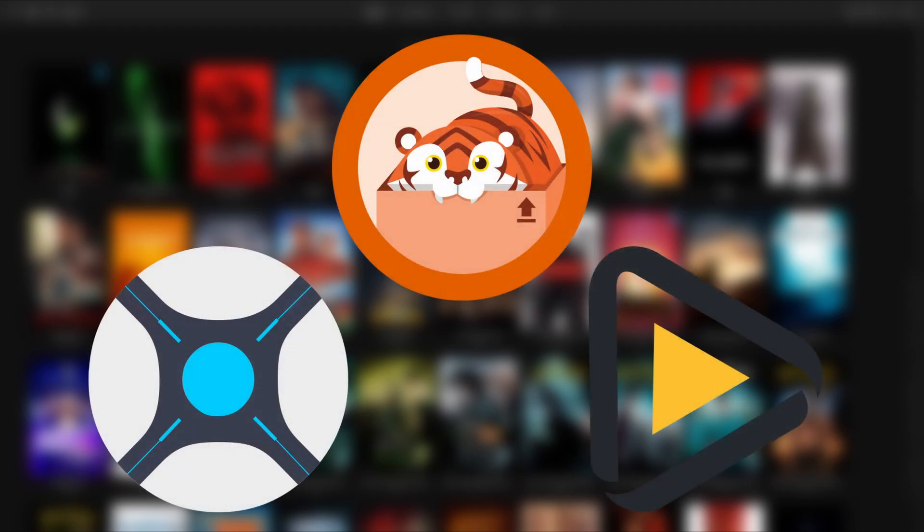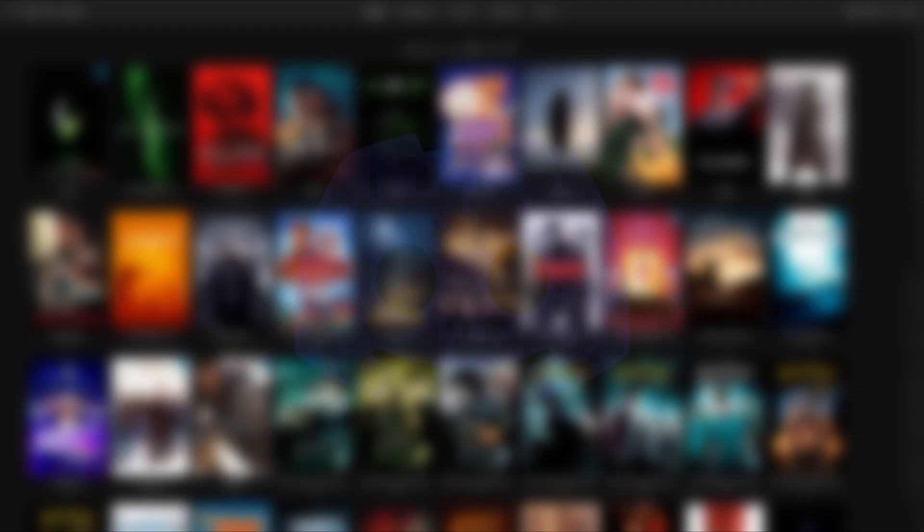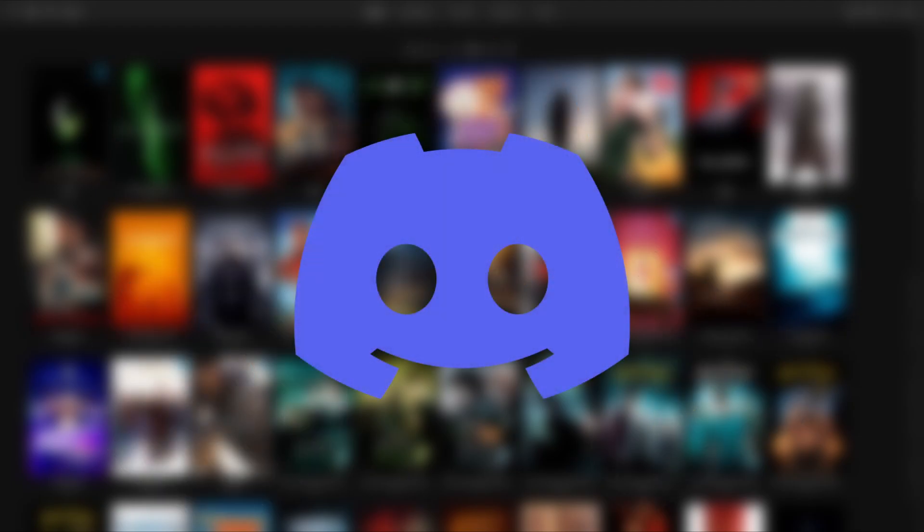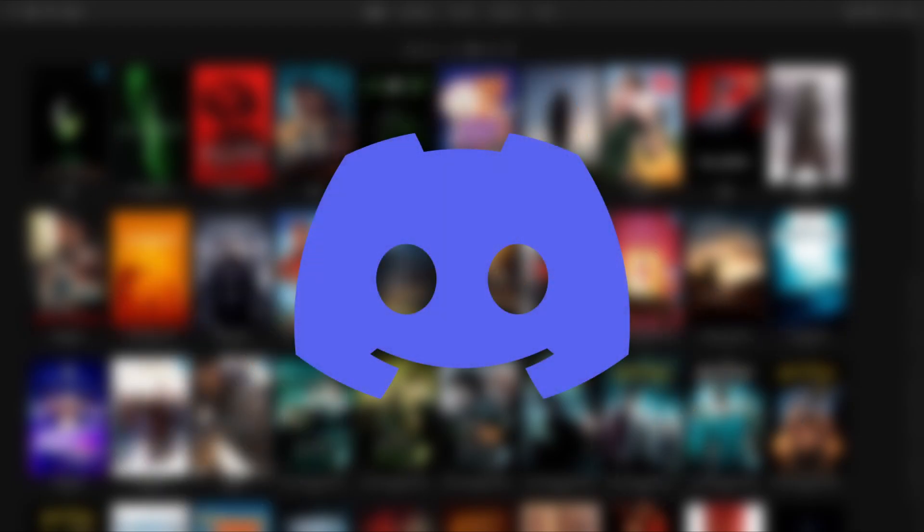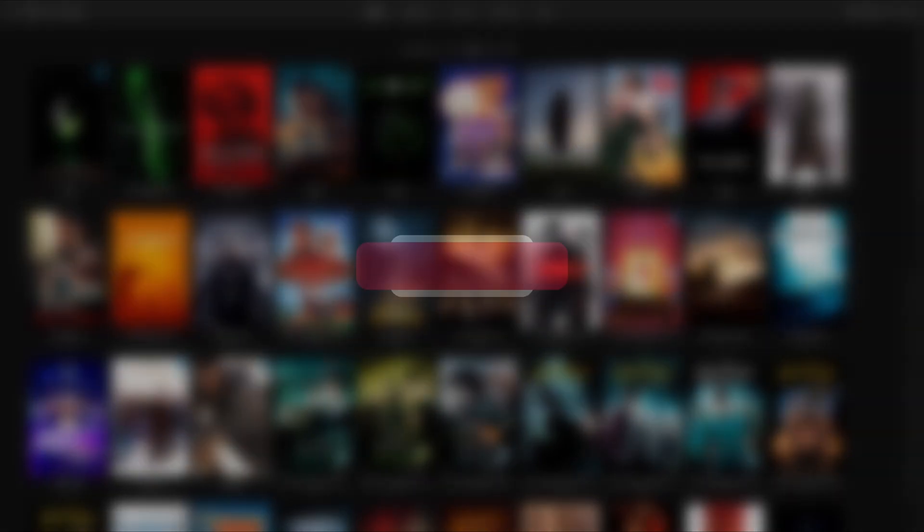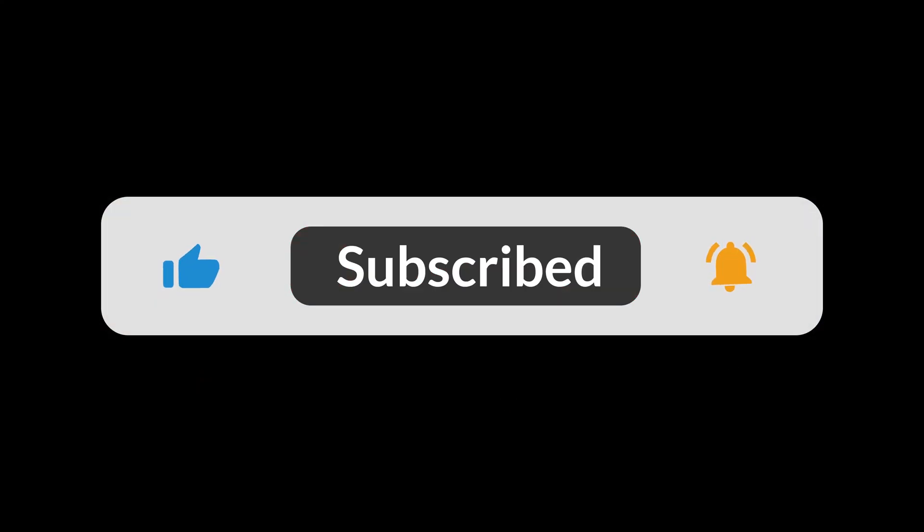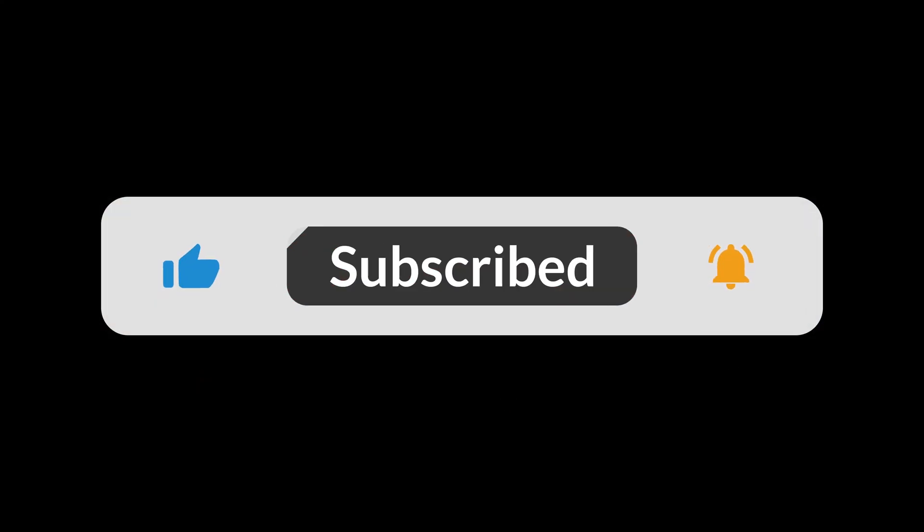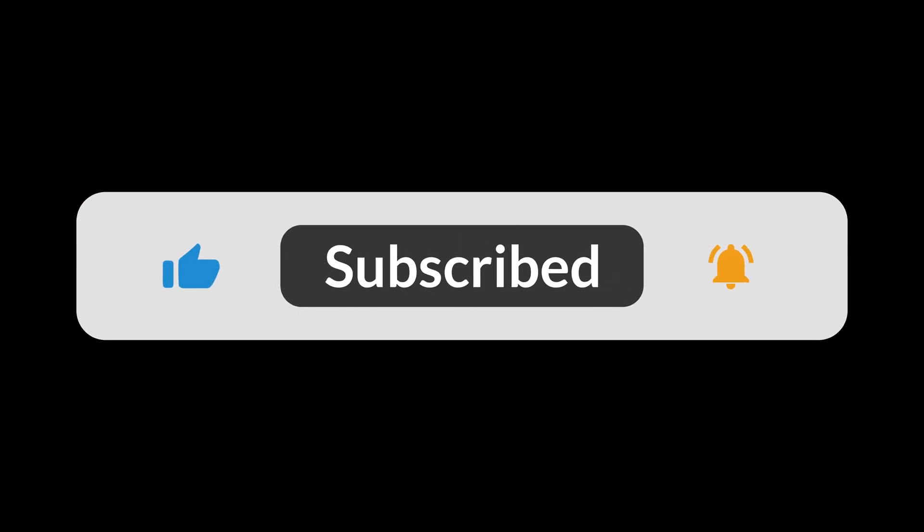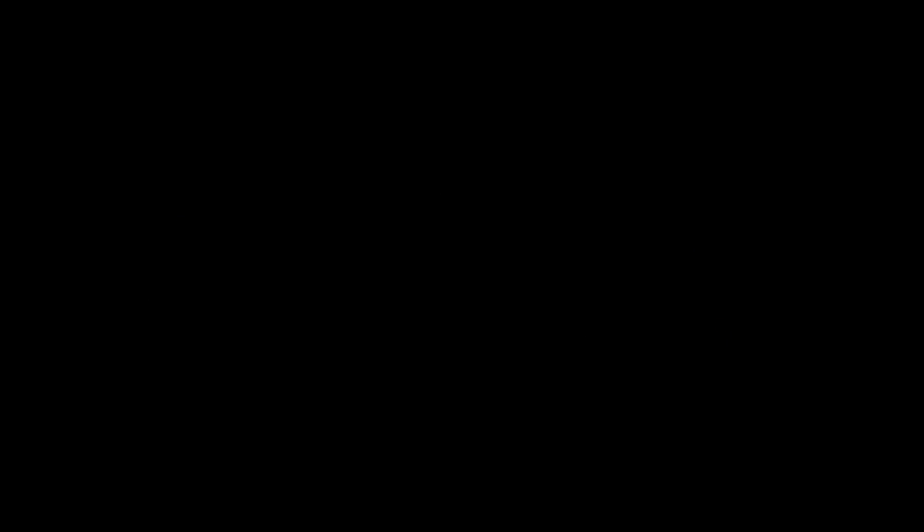Once set up, you'll be able to simply search for a show, movie, and other media and automatically add it to your server. I'll have documentation to all the resources used linked below. I've also created a Discord server linked below if you would like to join to ask questions or simply discuss any tech topics. If you find these videos helpful, please like and subscribe. With all that out of the way, let's get started.